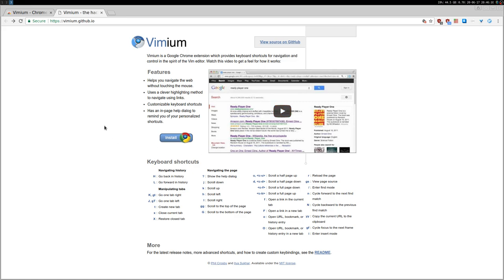And actually I already did a video on a Qt browser, which is a Vim-like browser. But this basically adds these Vim-like key bindings to Chromium. So if you like Qt browser, you can also have a very similar behavior by using Chromium or Chrome.